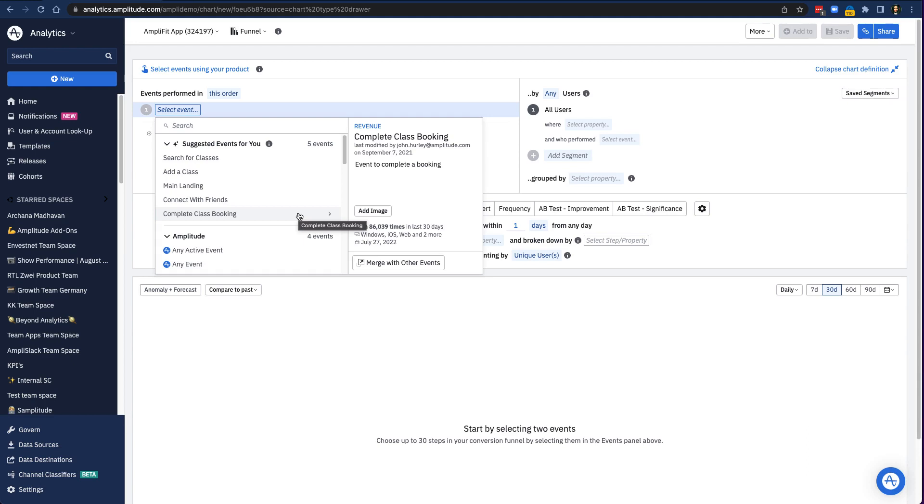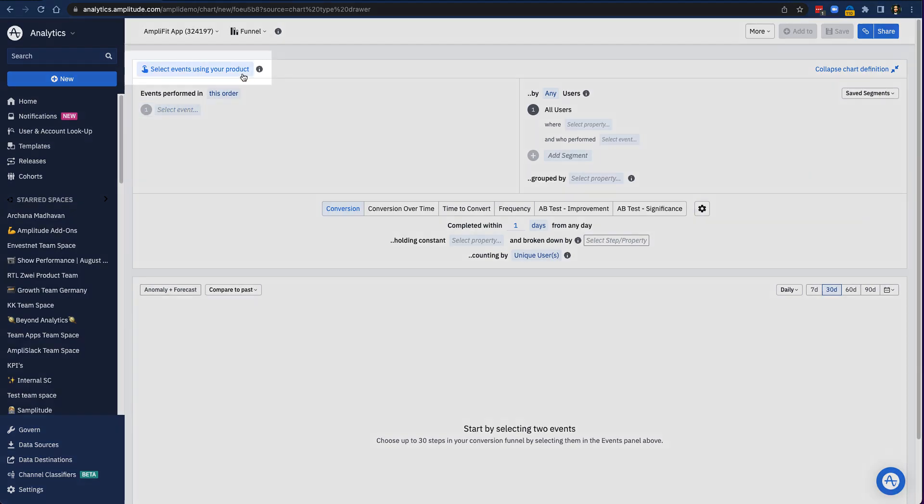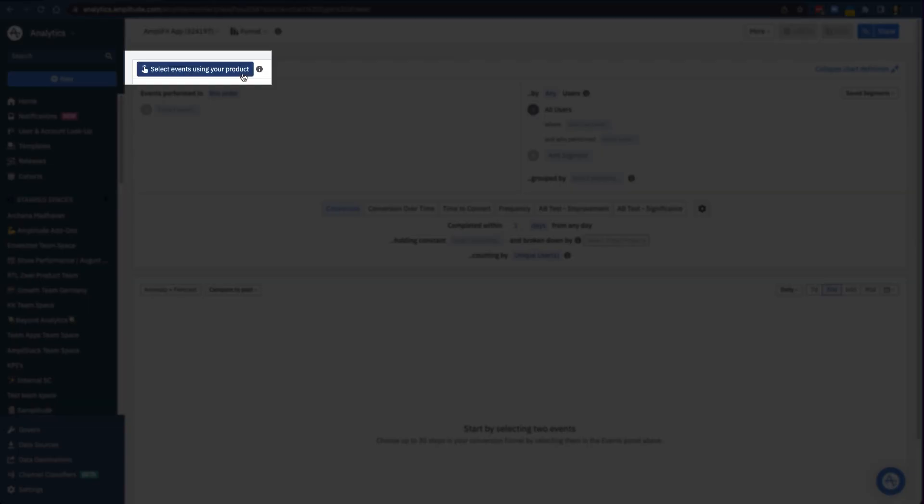But if your data taxonomy is messy or inconsistent, it might not be clear what events to use. I can use Event Explorer to figure out what events trigger when I, as a user, am interacting with my product. To do that, I can click here.